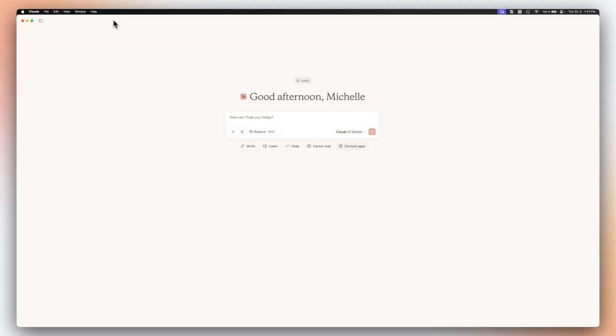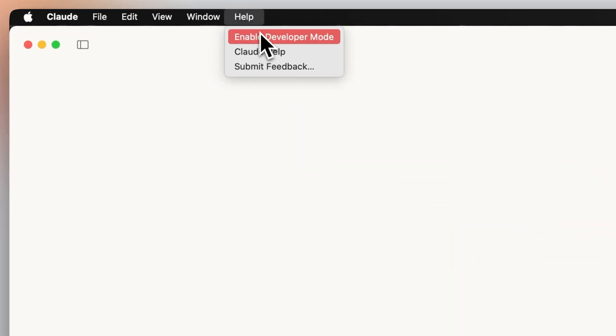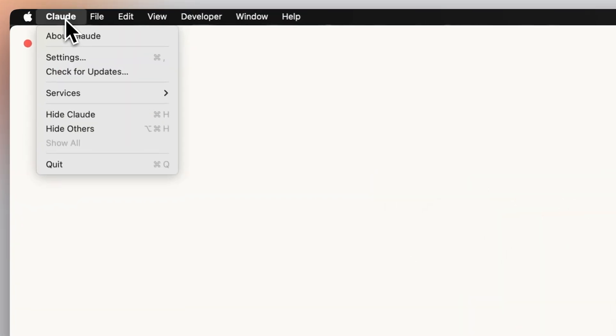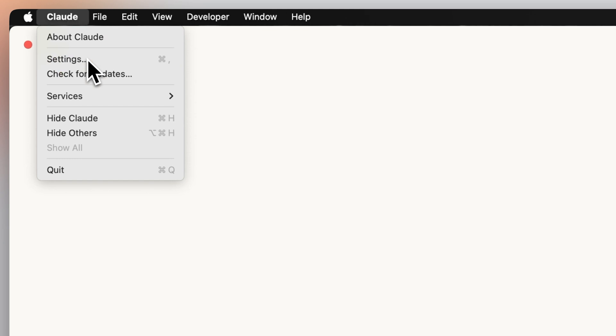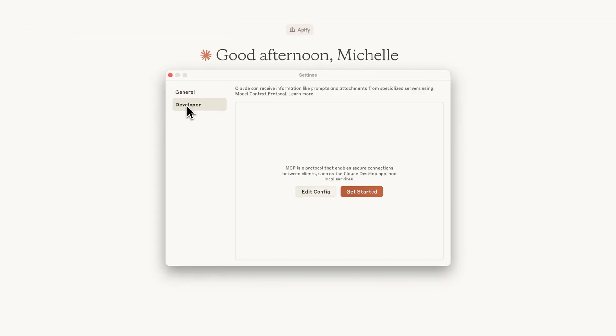Now let's set up the MCP server. Head over to Claude's help in the top toolbar and enable developer mode. Now go to Claude settings, where you'll see a developer option appear. Hit edit config and you're in.